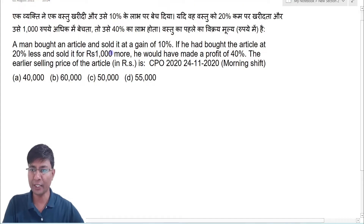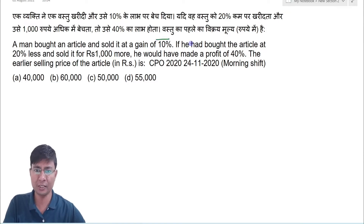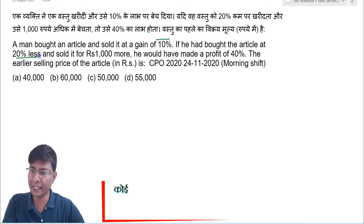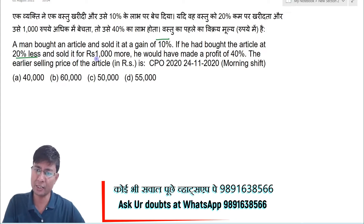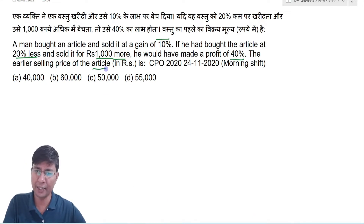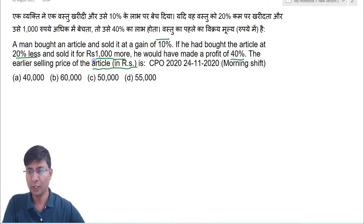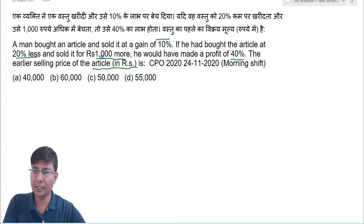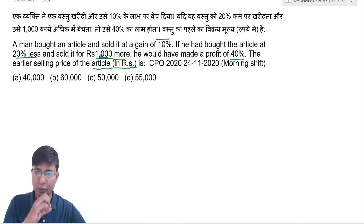A man bought and sold an article at a gain of 10%. If he had bought the article at 20% less and sold it for ₹1000 more, he would have made a profit of 40%. Find the earlier selling price of the article. If the value were given in ratio terms you could solve it easily, but since a quantity value is given, you have to assume a variable.